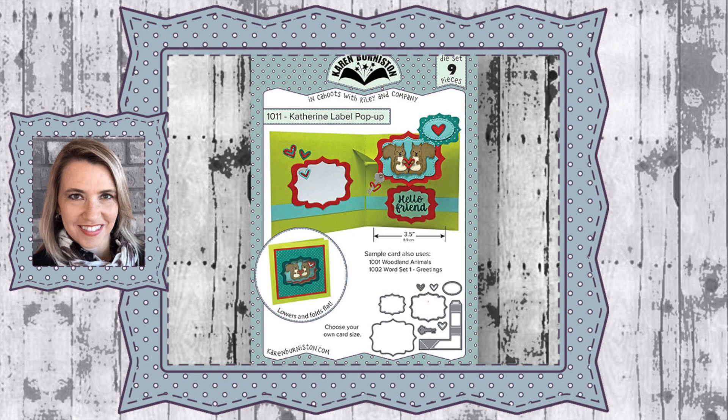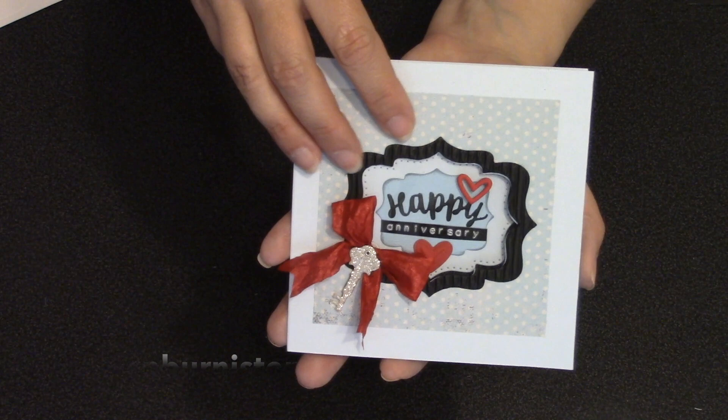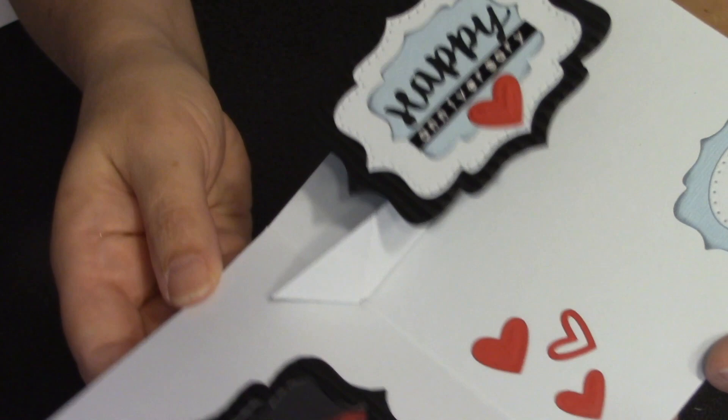Hello, it's Karen Burniston here with an assembly video for one of my die sets, number 1011, the Catherine Label Pop-up. You can check out all of my designs at karenburniston.com. The Catherine label has a really fun mechanism to it. It basically just pops the label up. You can see the great motion that it has on it.